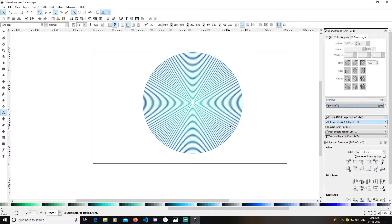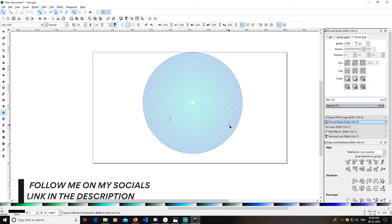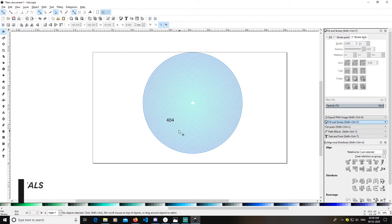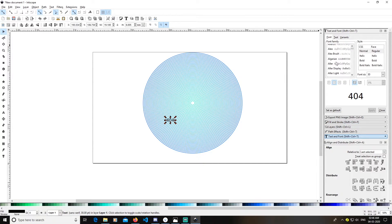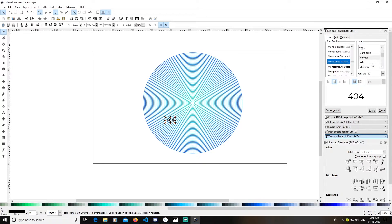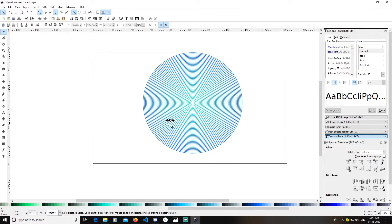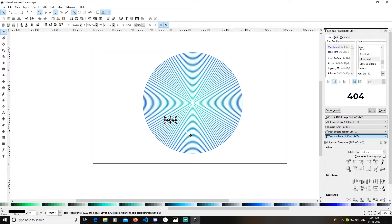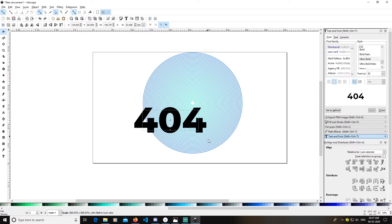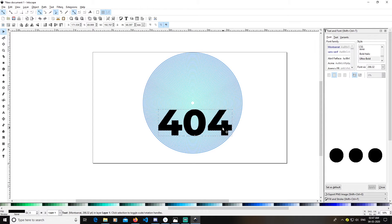I will type '404'. Open the Text menu — the font I'm going to use is Montserrat and the weight will be Ultra Bold. Click Apply, select the text, hold Ctrl and Shift, and drag it diagonally to resize it.